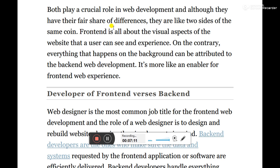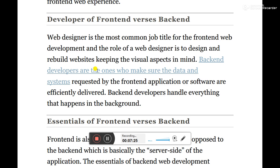Although they have their fair share of differences, they are like two sides of the same coin. Front-end is all about visual aspects of the website that the user can see and experience. Everything that happens in the background is attributed to back-end web development — it's more like an enabler for the front-end web experience. Back-end developers are the ones who make sure the data and systems requested by the front-end applications are efficiently delivered.